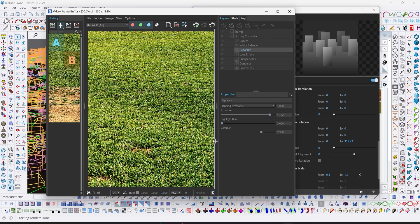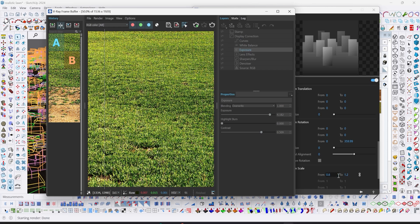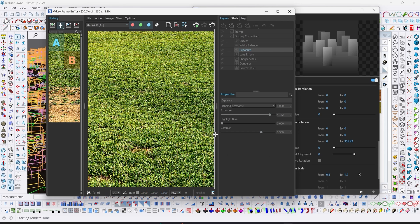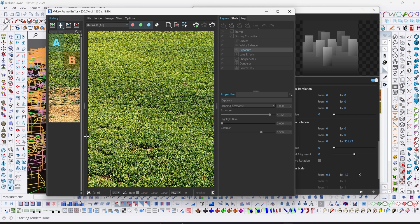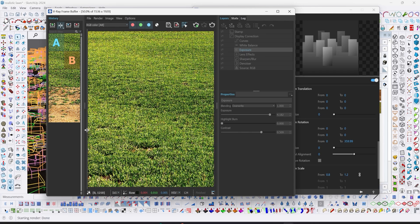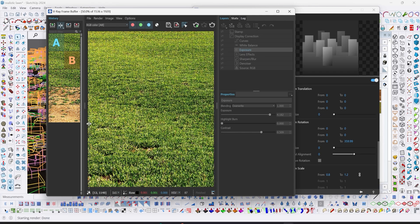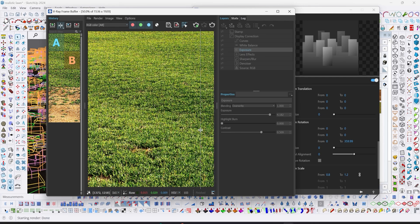So A is when our scale is from 0.8 to 1.2, and this is from our default scale of 1 to 1. I think we can still work more on the scale.